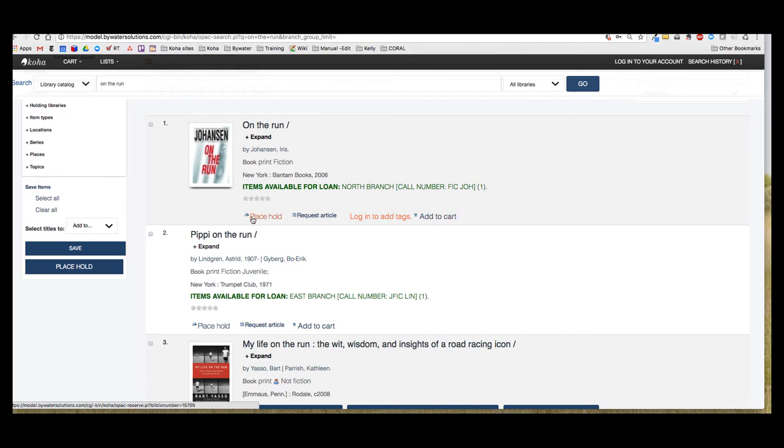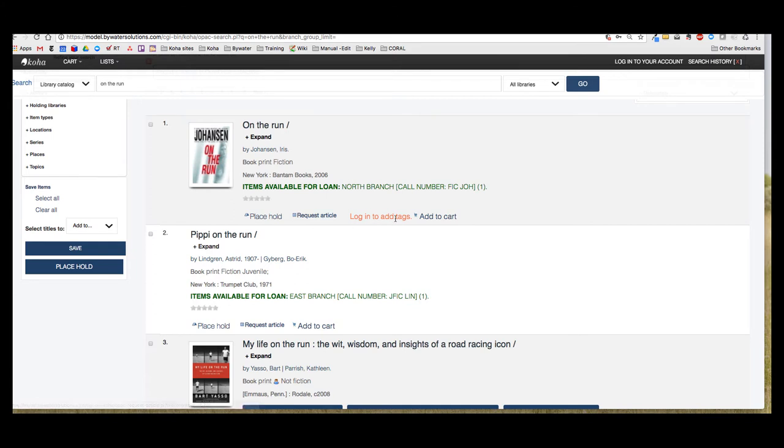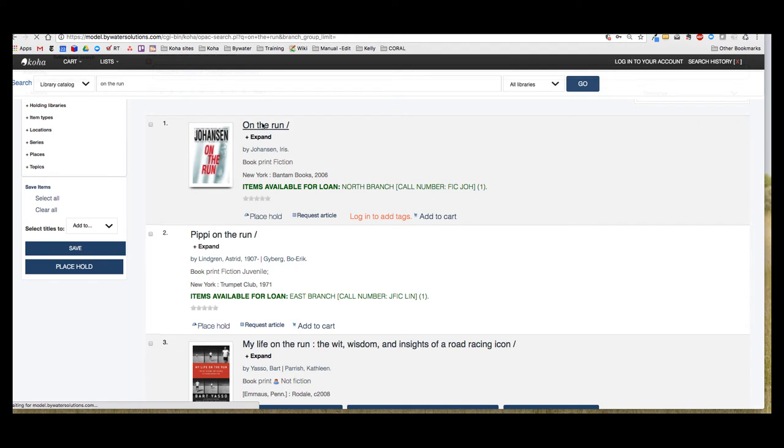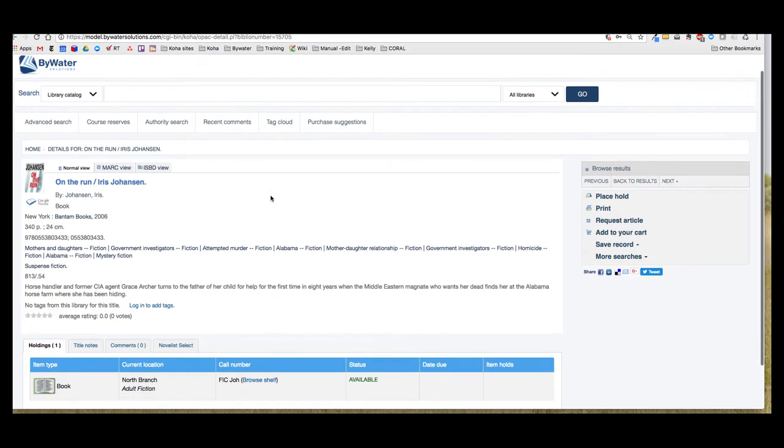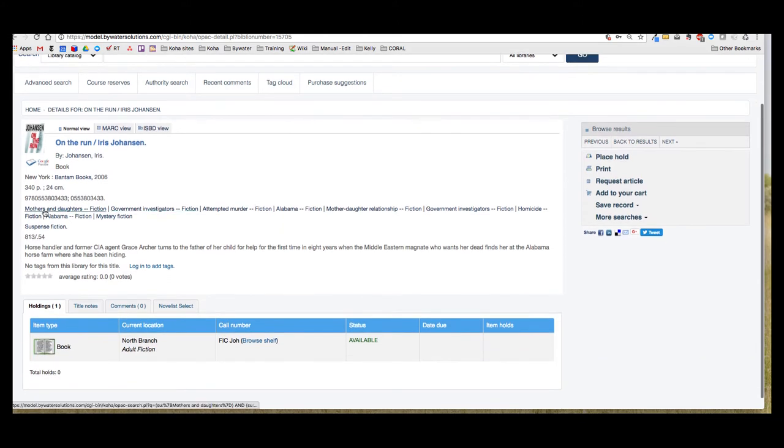I can place a hold on the item, request an article, or add to cart. So I do have that option to add to the cart from this brief result. But I'm going to go ahead and click the title to get a little bit more information and make sure this is the book that my mom told me to read. It's about mothers and daughters, so she must have.